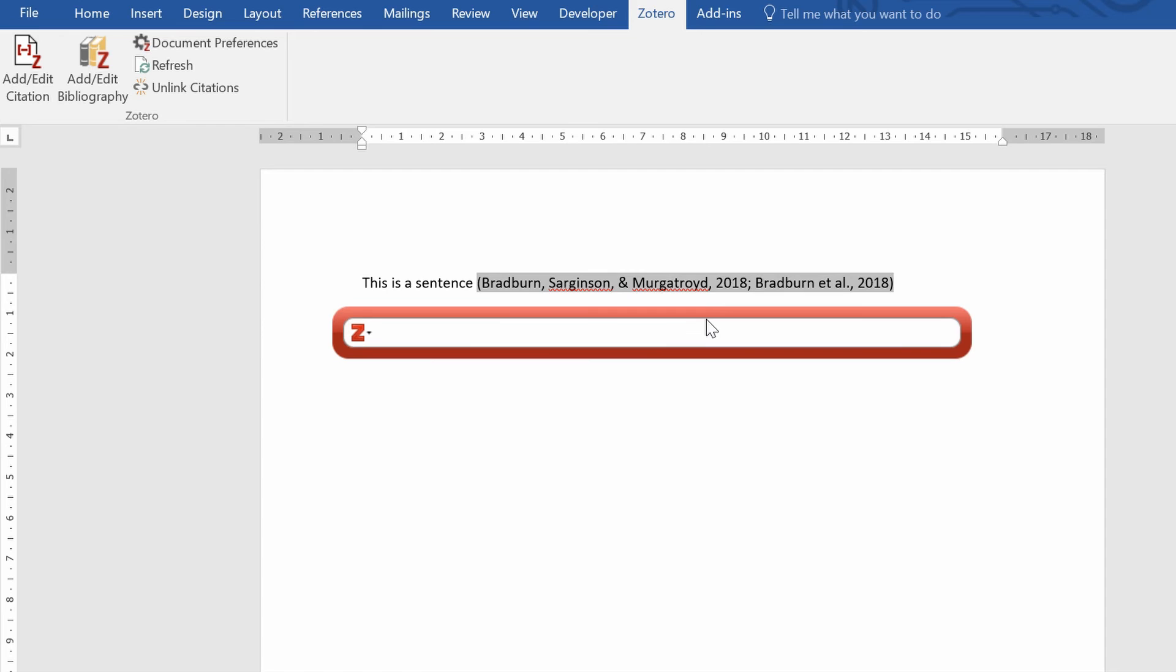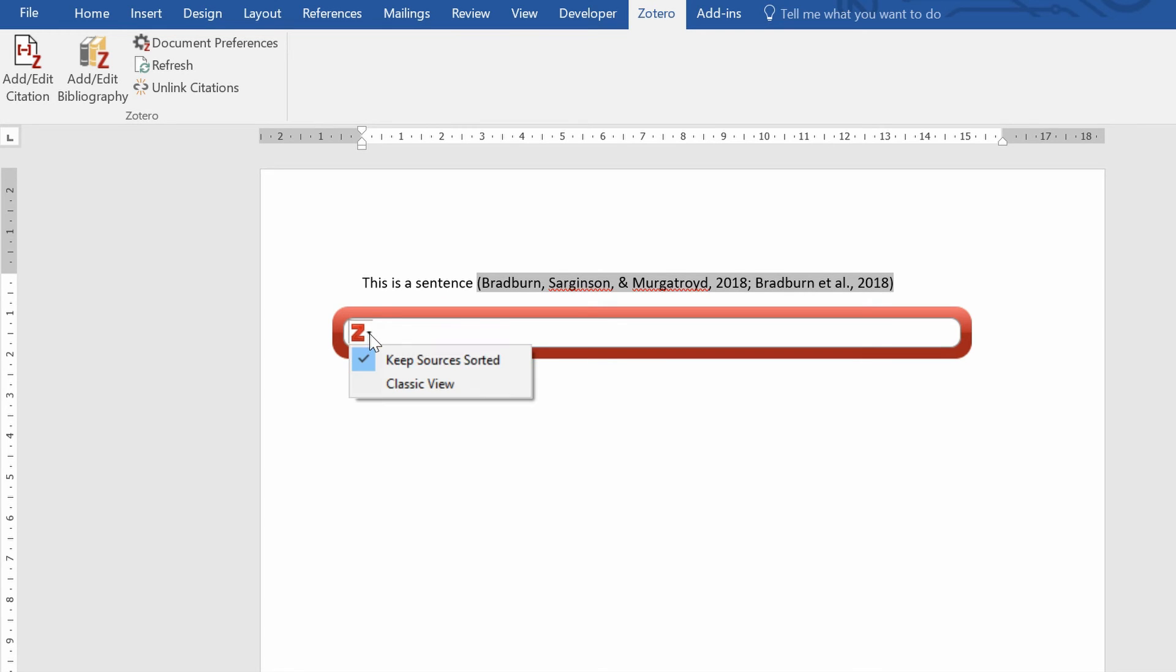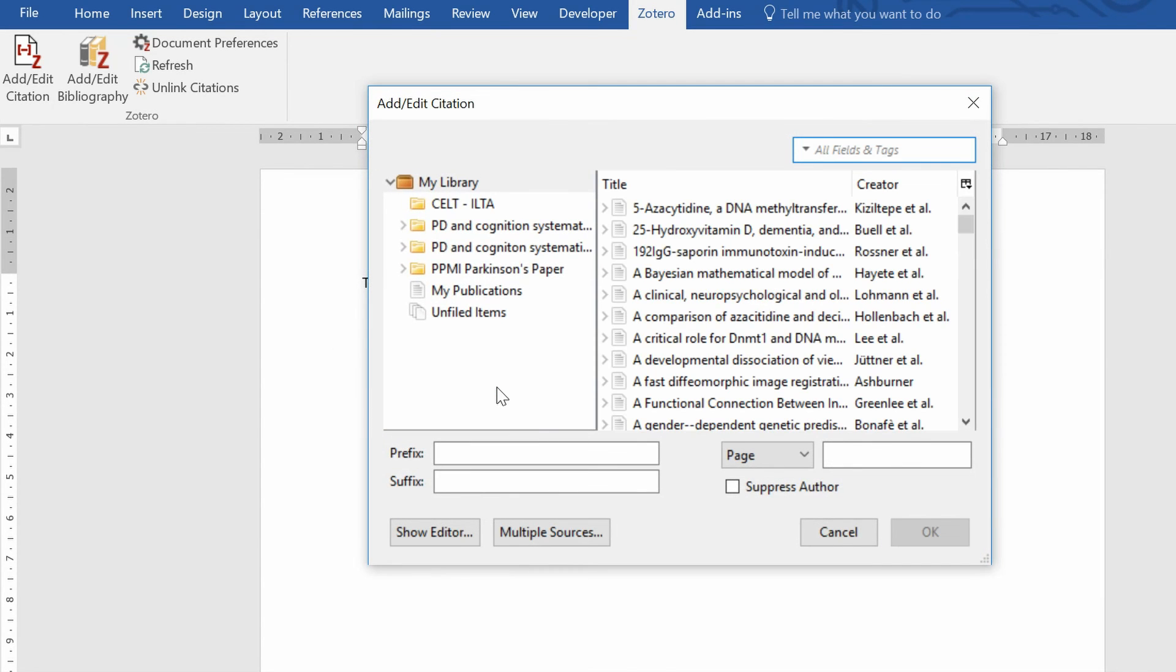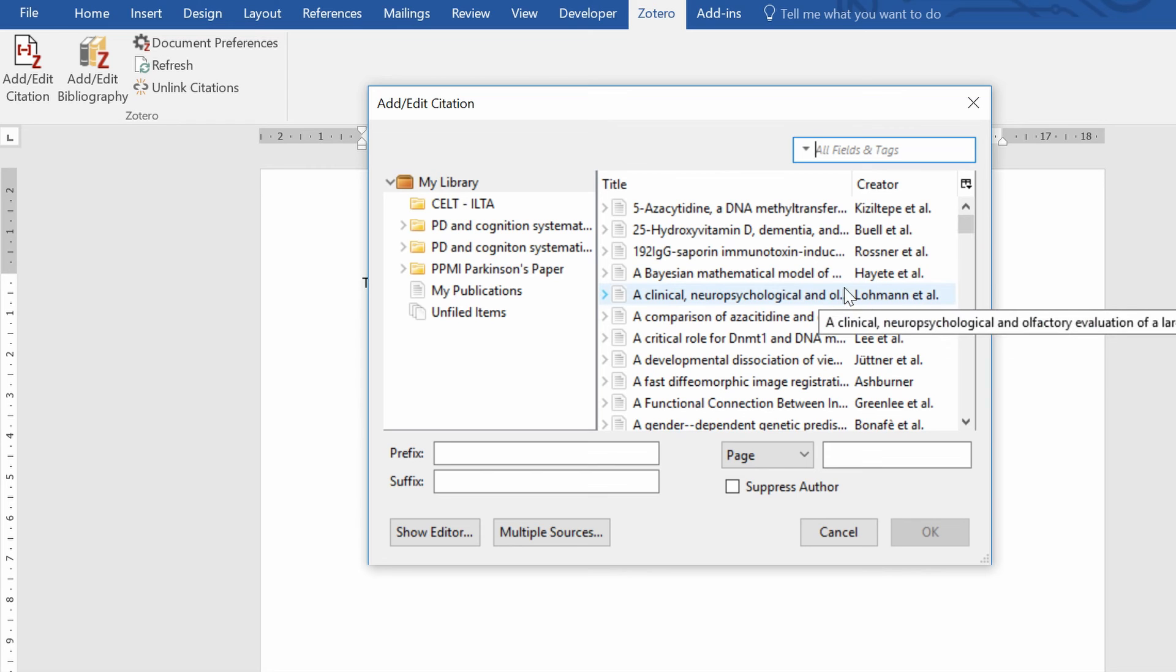An alternative way you can insert citations using Zotero is if you click on the Zotero logo here with the little arrow and what you can do is change the view to the classic view. Now what this is doing is probably an easier way of finding whatever it is you want to insert as a citation.